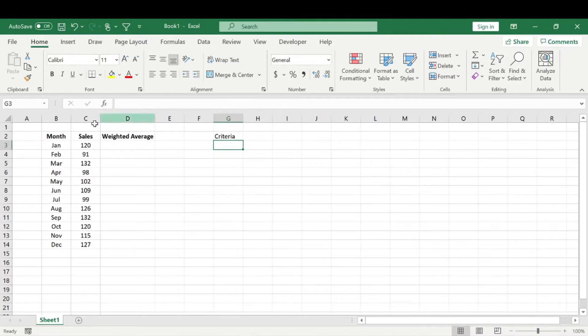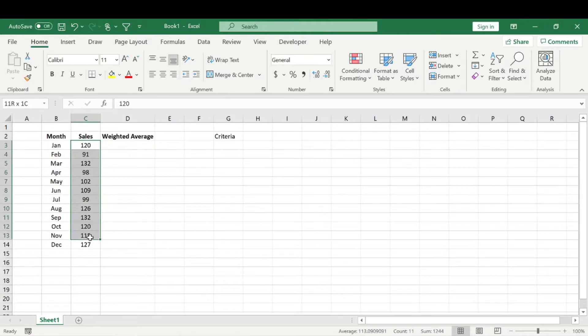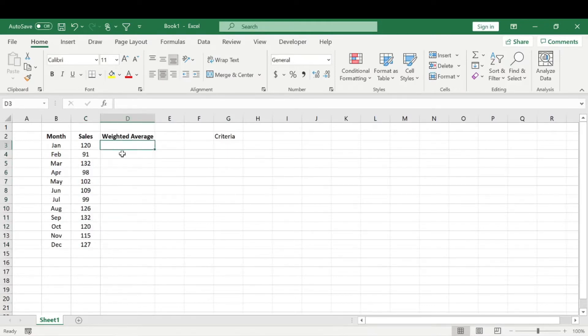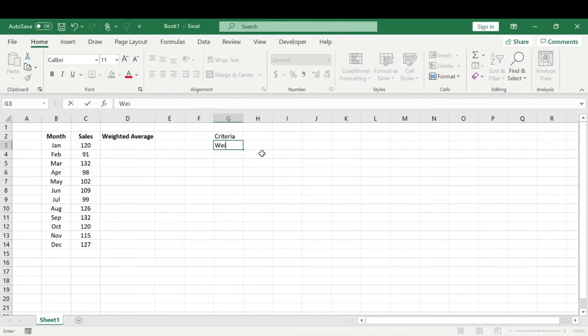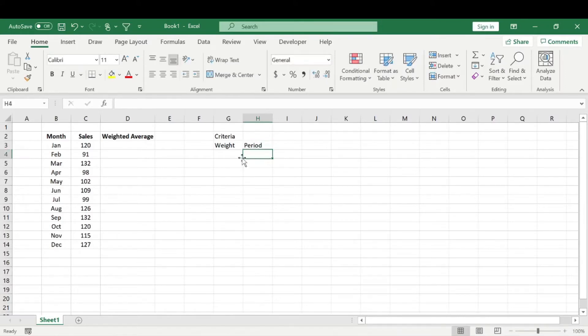When calculating for a weighted moving average, this criteria, basically what you need to do is determine how heavy you want each of these, each data set to be weighed when you're calculating the average. Alright, so in this column, let's do the weight that we're going to apply, and then this one, we'll divide the weight by periods, or by month.